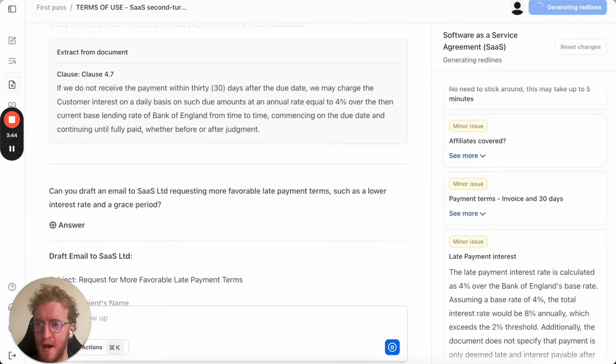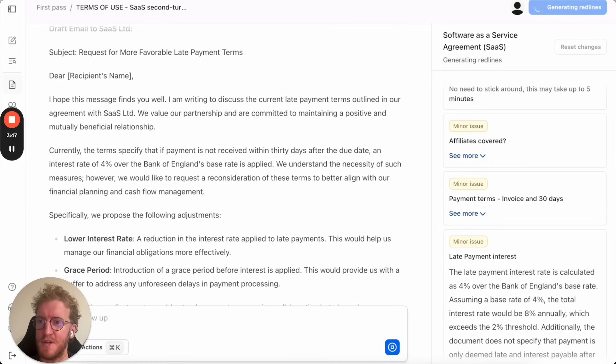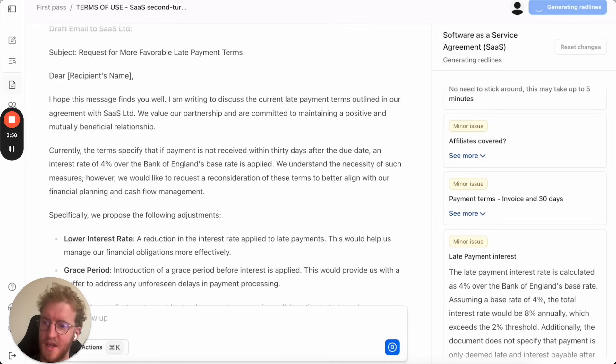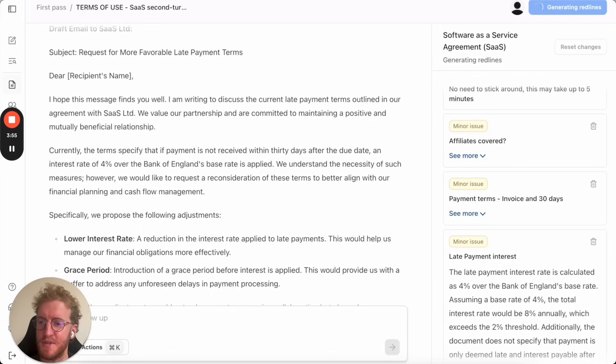I've just clicked on an auto-suggest below and Wordsmith now drafted a follow-up email to the counterparty asking them to remove some of these late payment terms. So these helpers exist and are just naturally proposed to you.